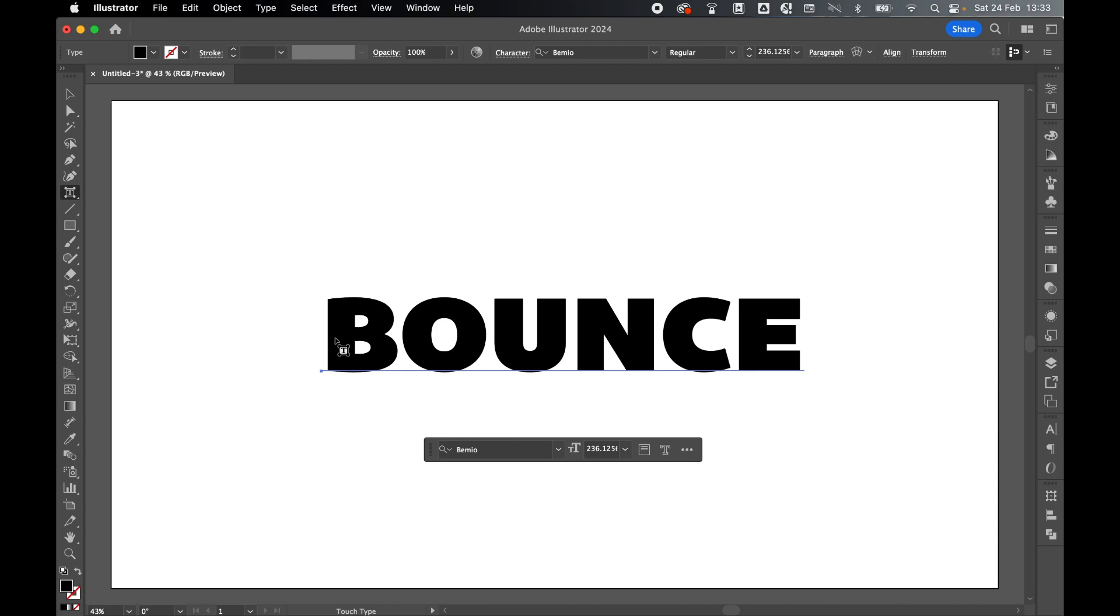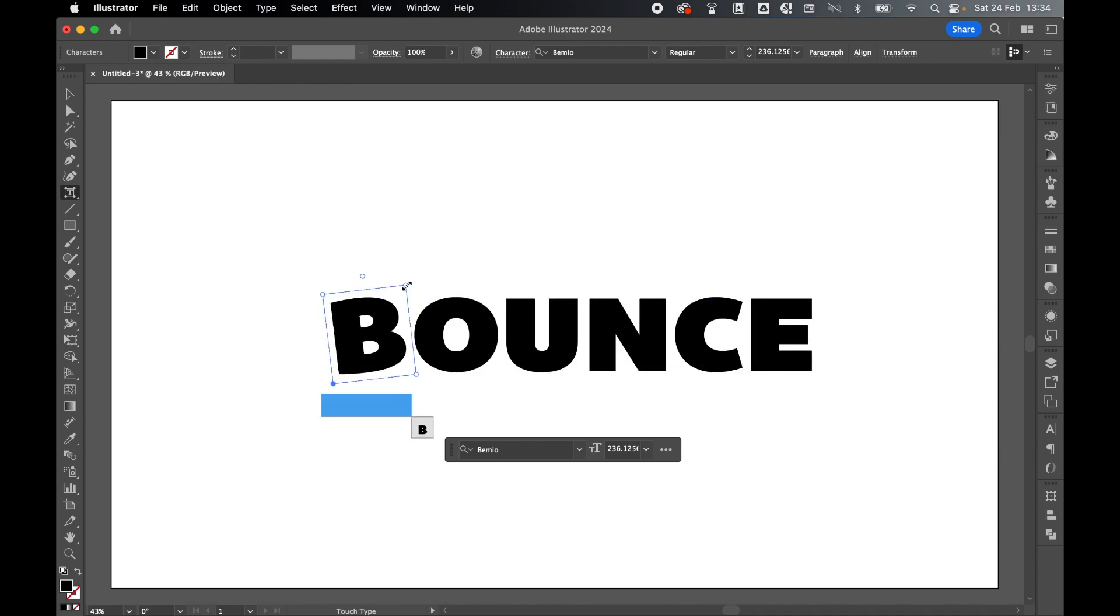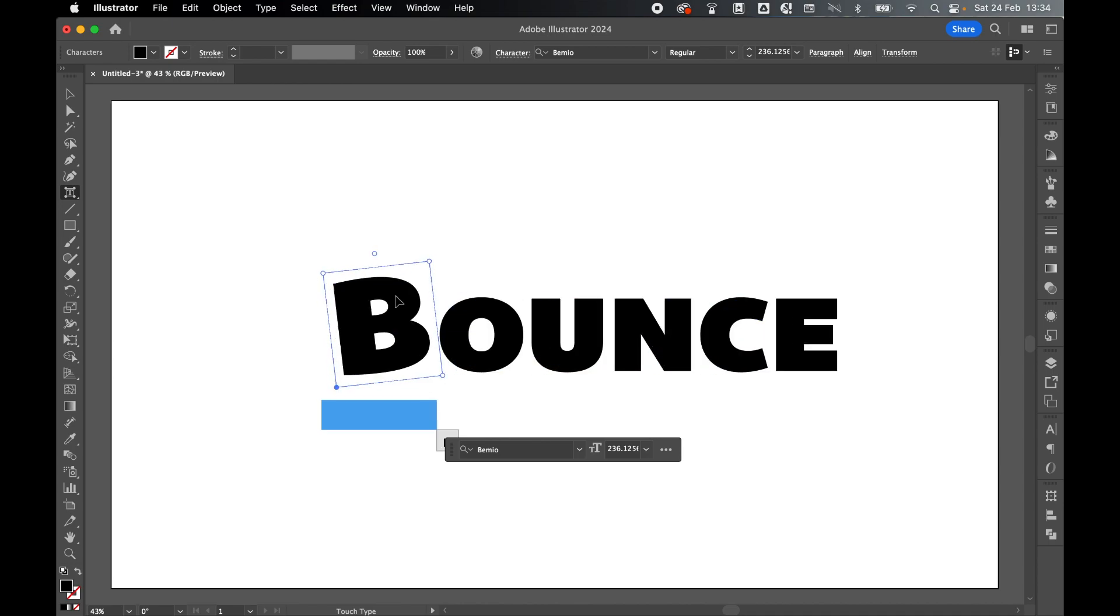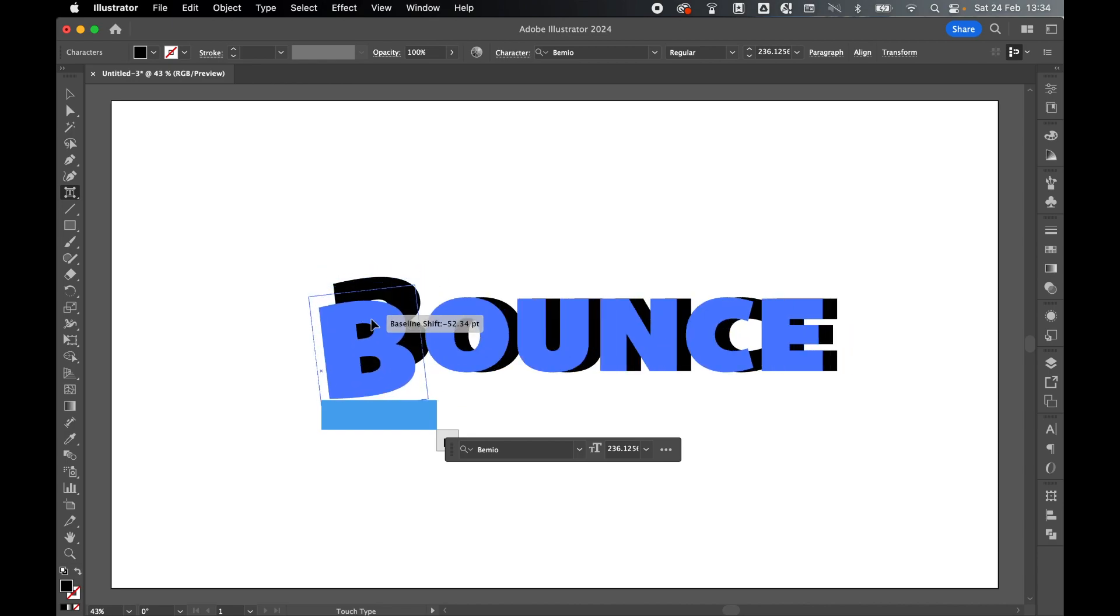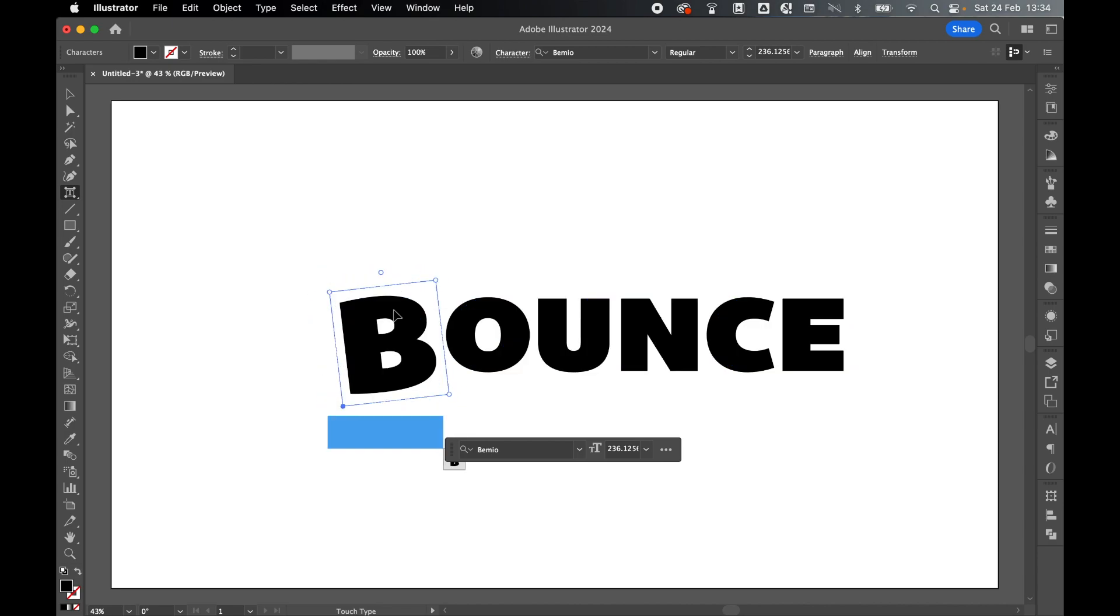From here I can isolate individual letters. If I click the B, I can now isolate the B and rotate it, scale it, and if I hover over the letter and click and drag, I can move the individual letter on the canvas.